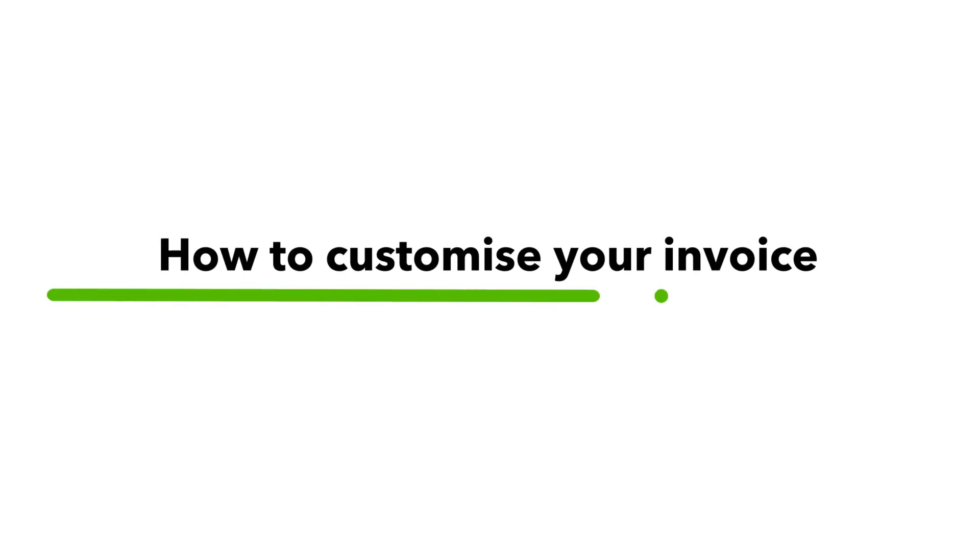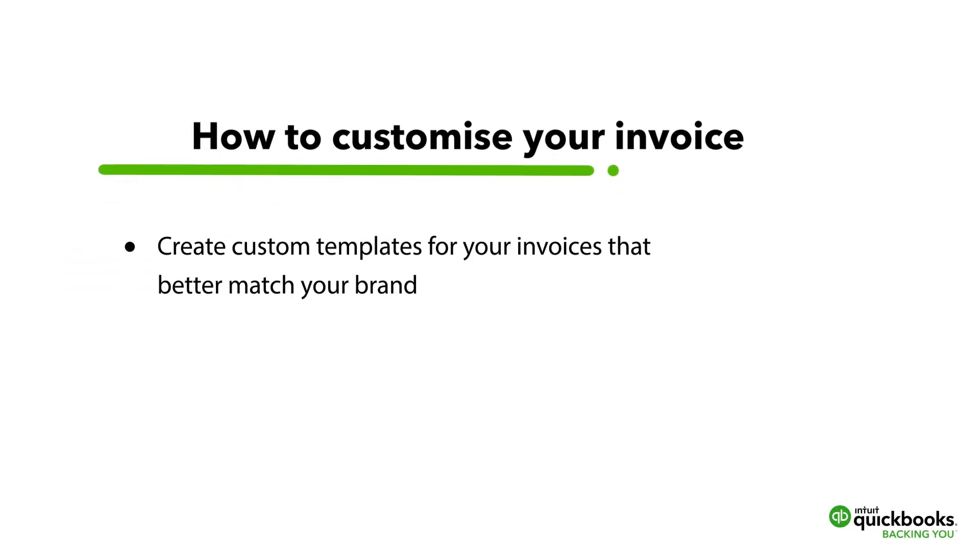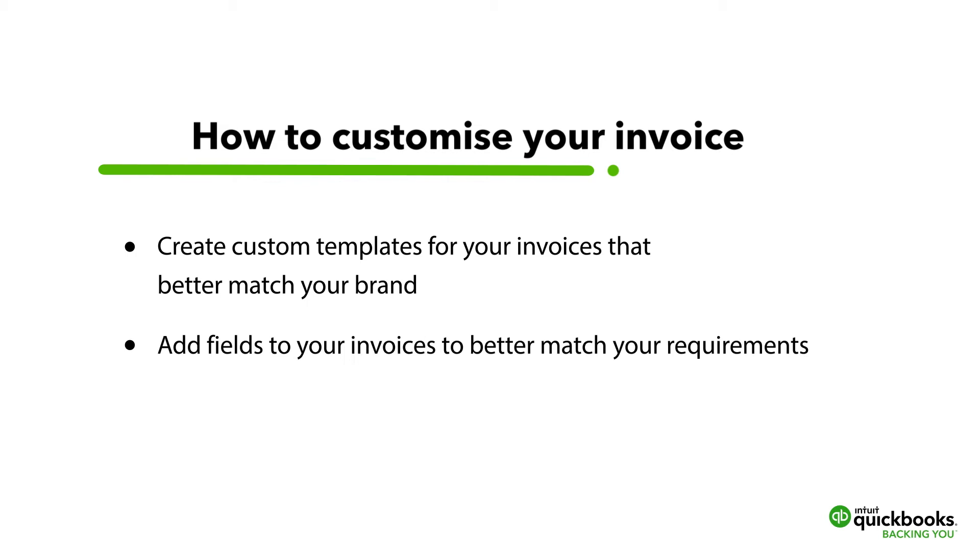In this video, we will show you how to create custom templates for your invoices that better match your brand. But it's not only about customizing the look of your invoice, we show you the functional options by adding fields to your invoices to better match your requirements.